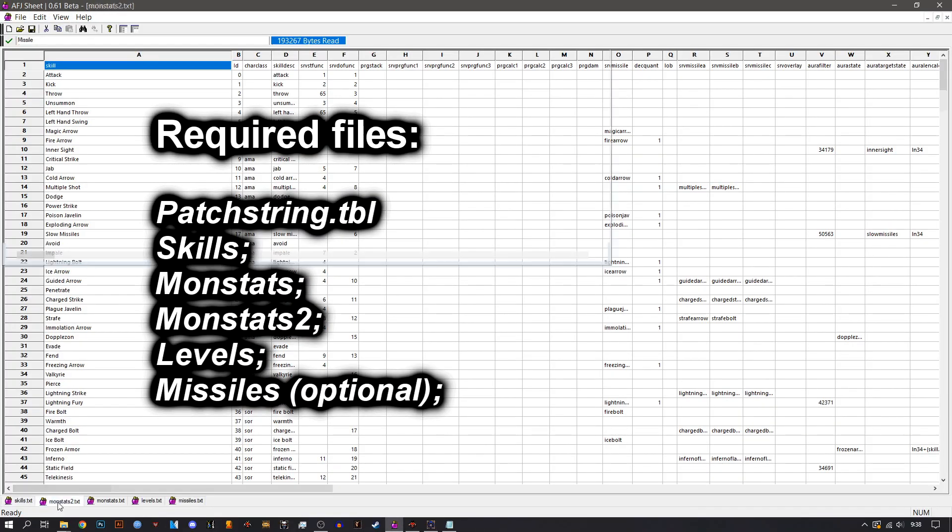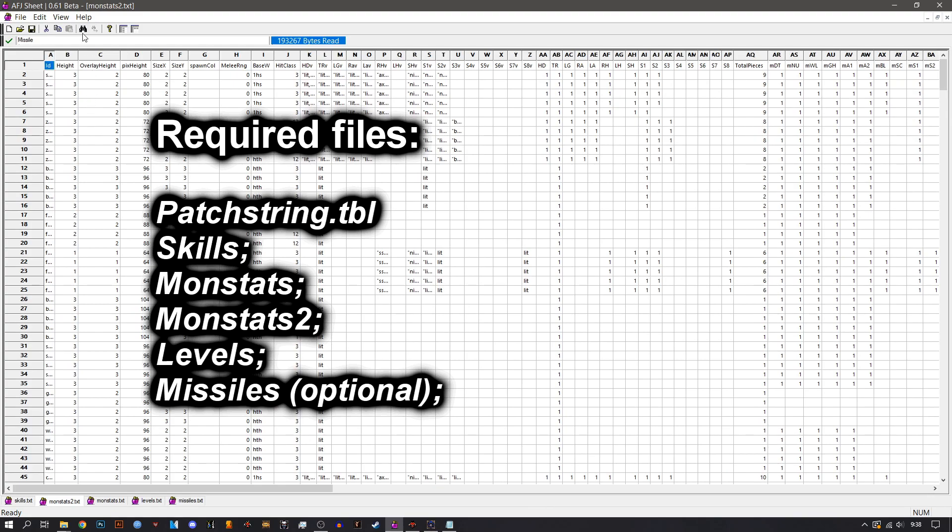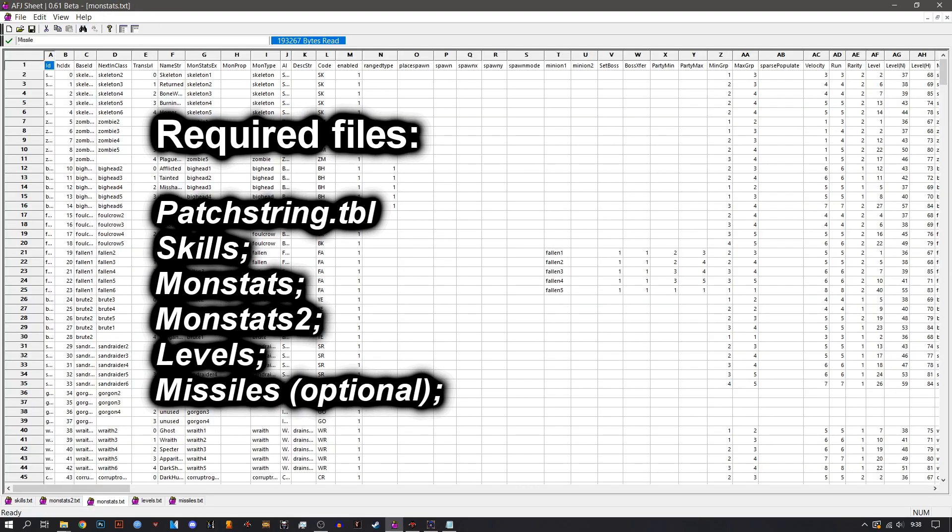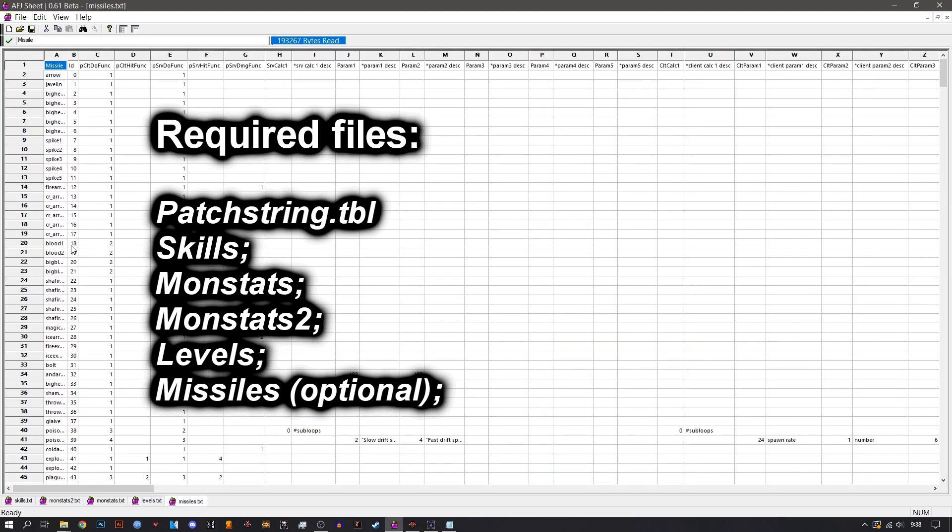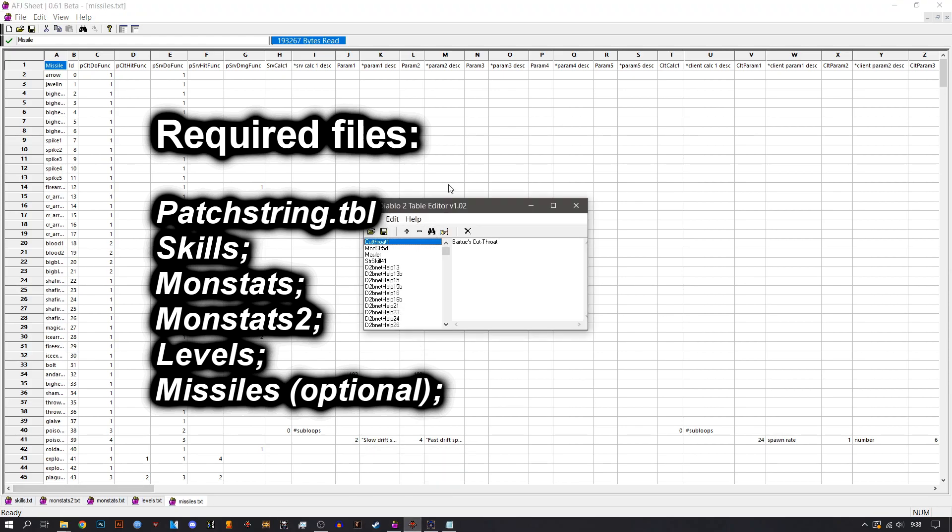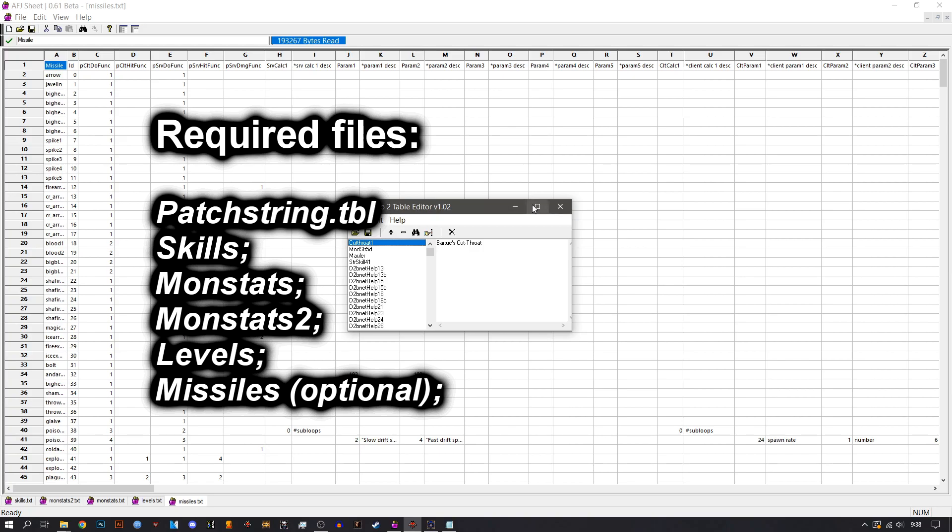First you're going to need skills, monstats 2, regular monstats, levels, and we'll need an optional missiles file. And also we're going to use a TBL editor software as well.